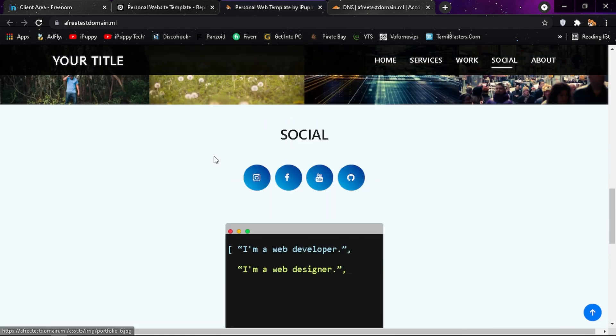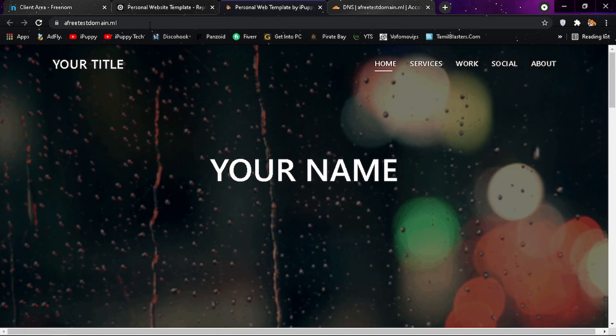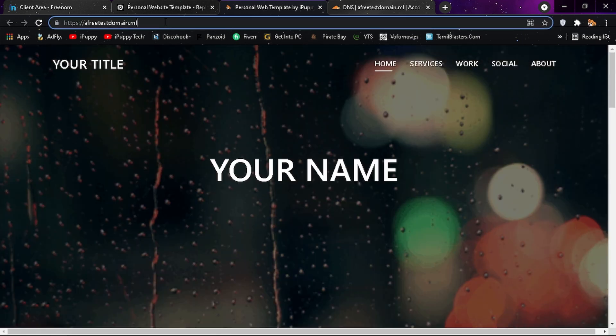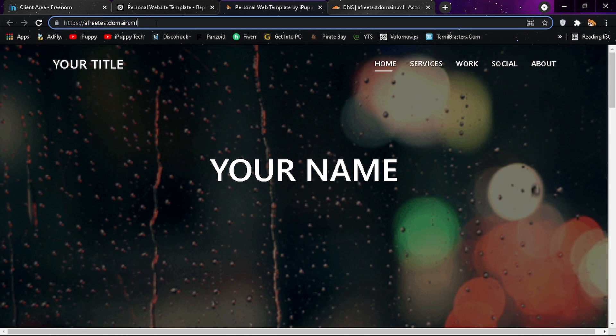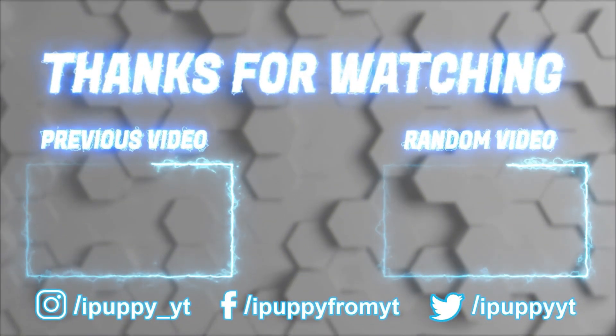Make sure to leave a like and subscribe if you are new. See you again.